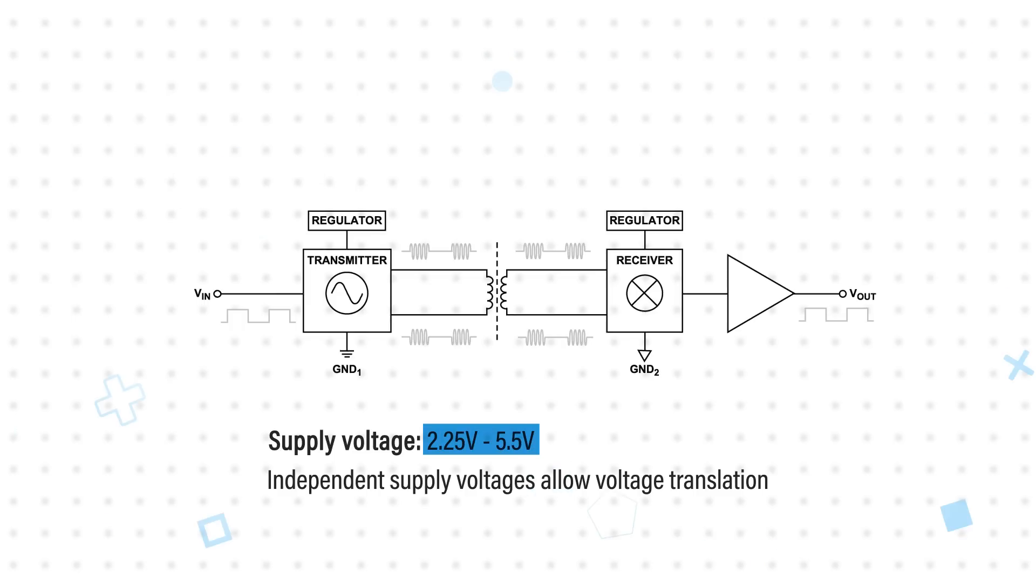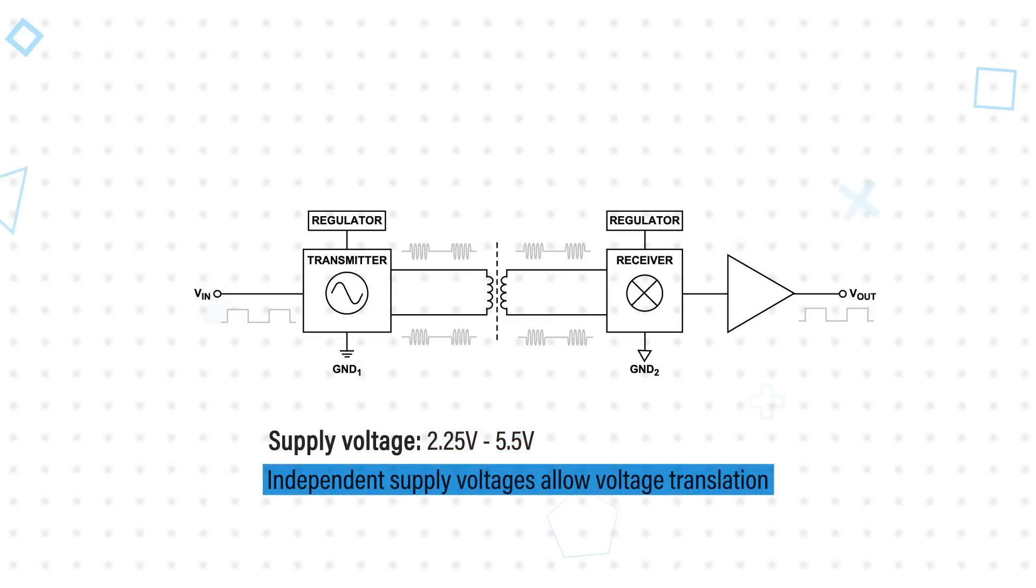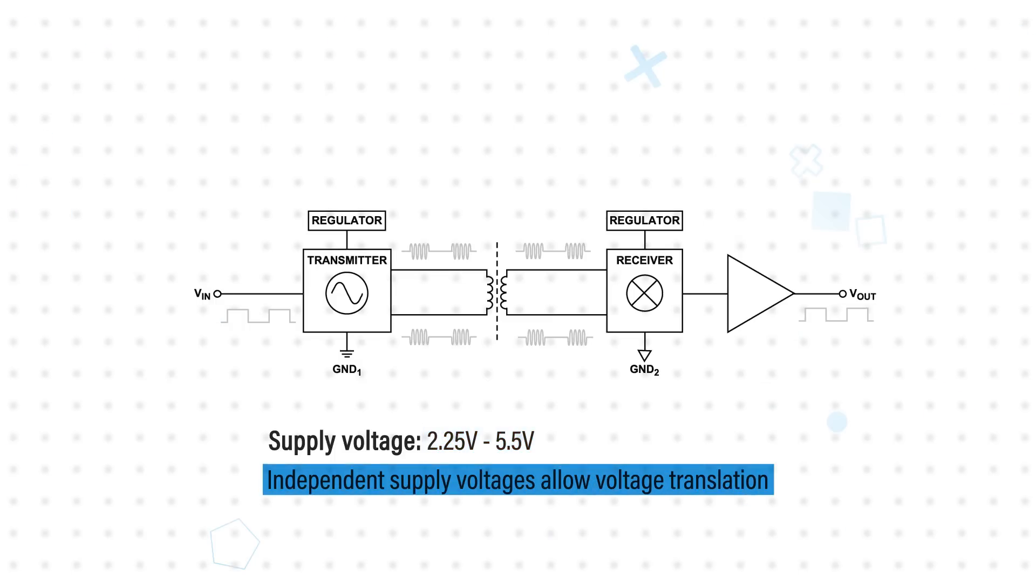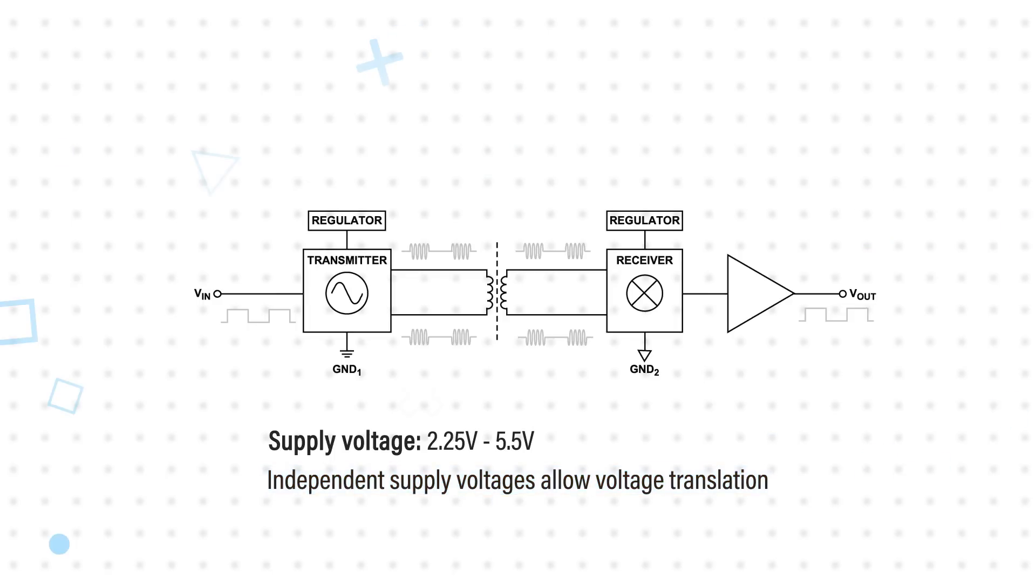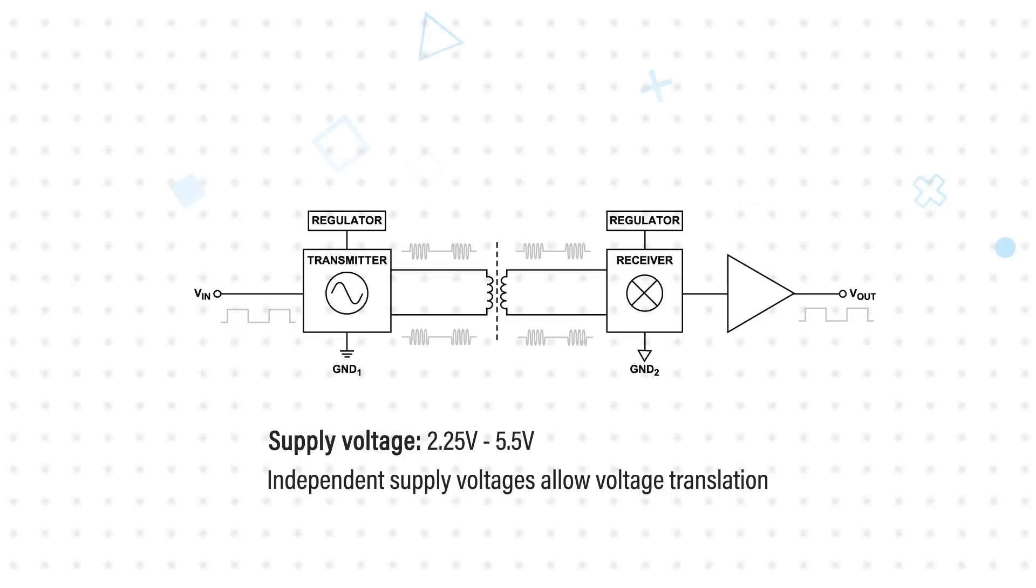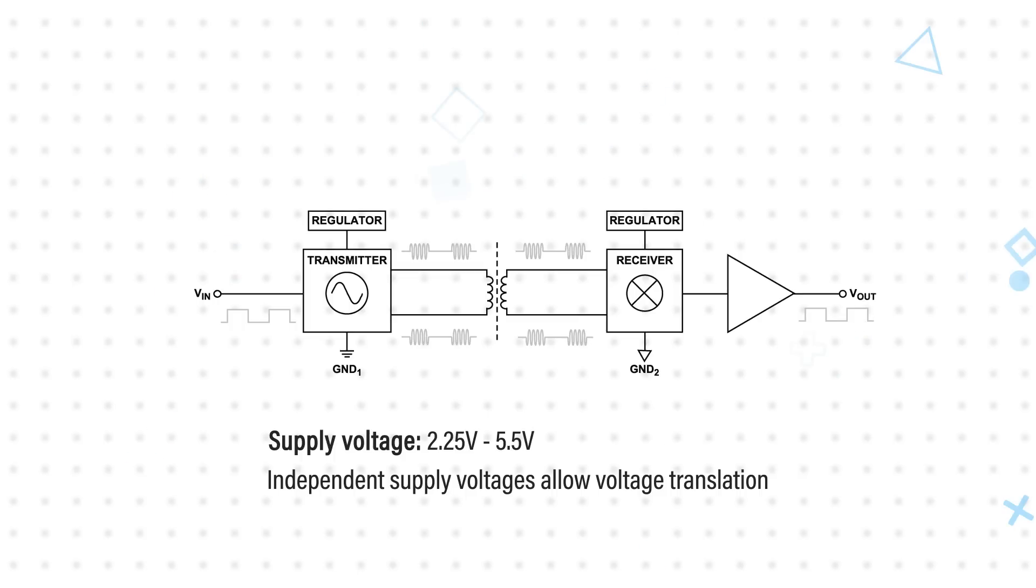The supply voltage for either side ranges from 2.25 to 5.5 volts and can be set independently, allowing for voltage translation and compatibility with low voltage systems. The architecture also allows for low dynamic power consumption with the devices consuming less than 1.65 milliamps per channel at 1 megabit per second.